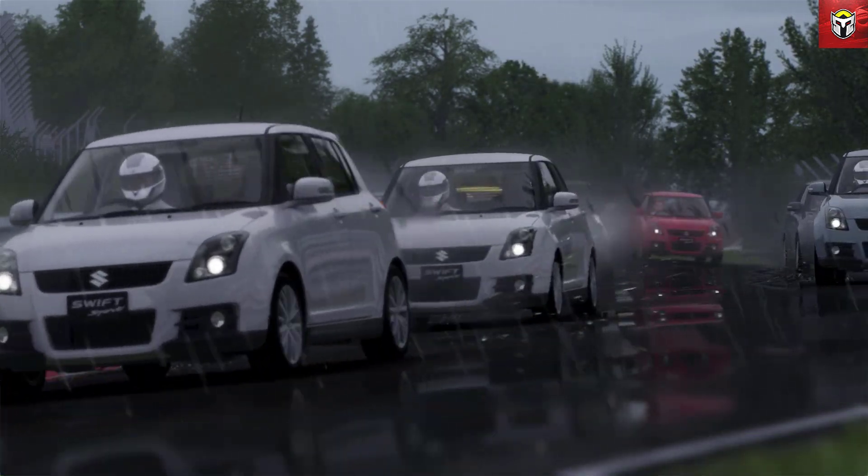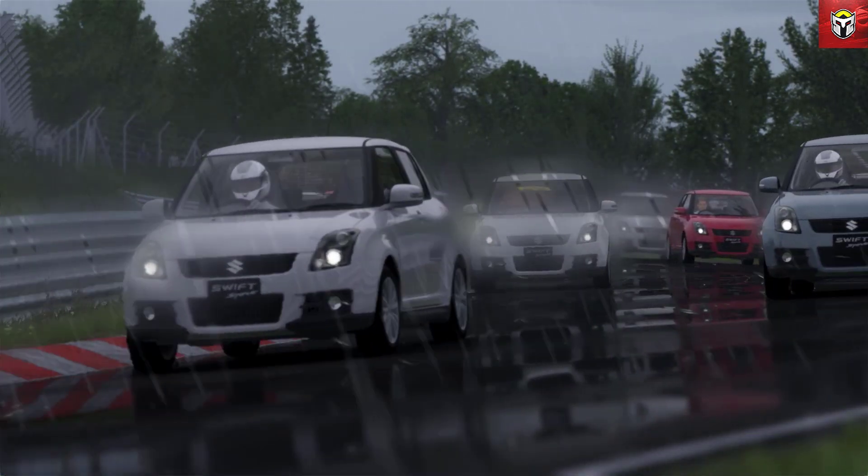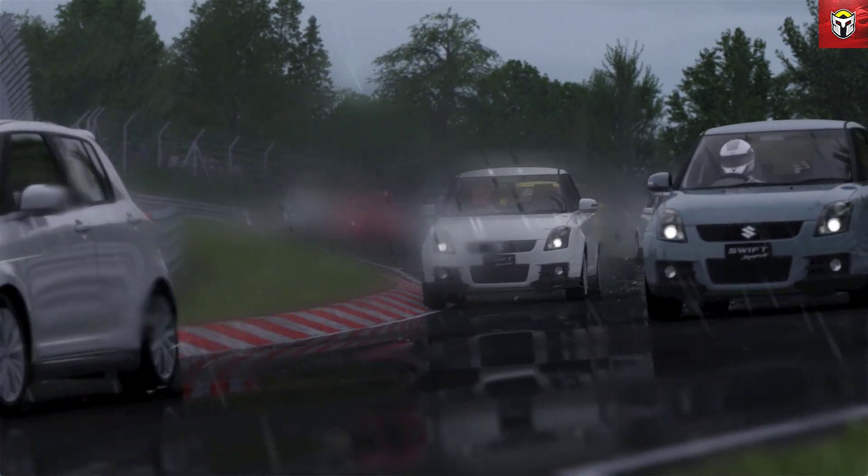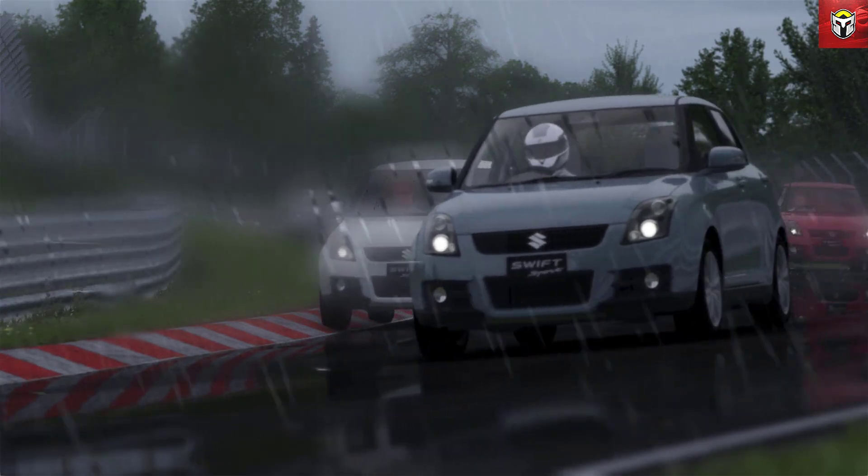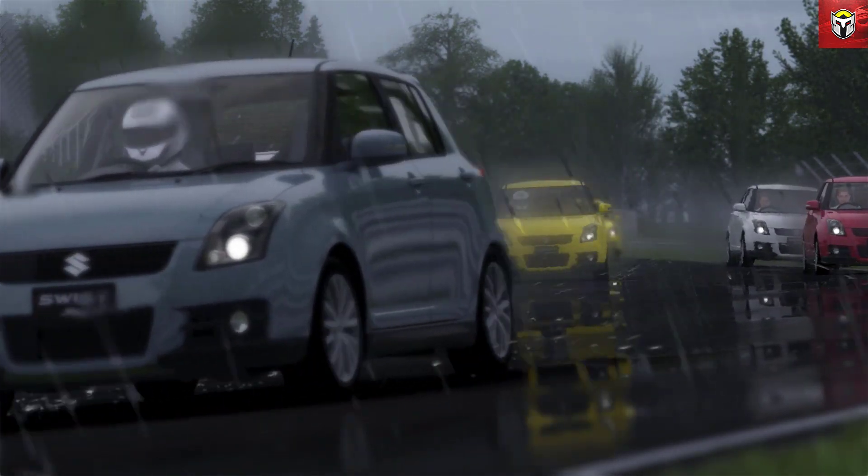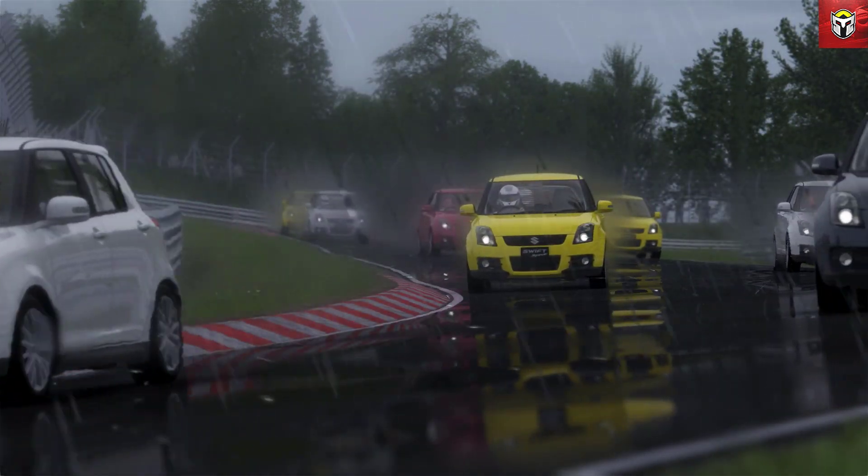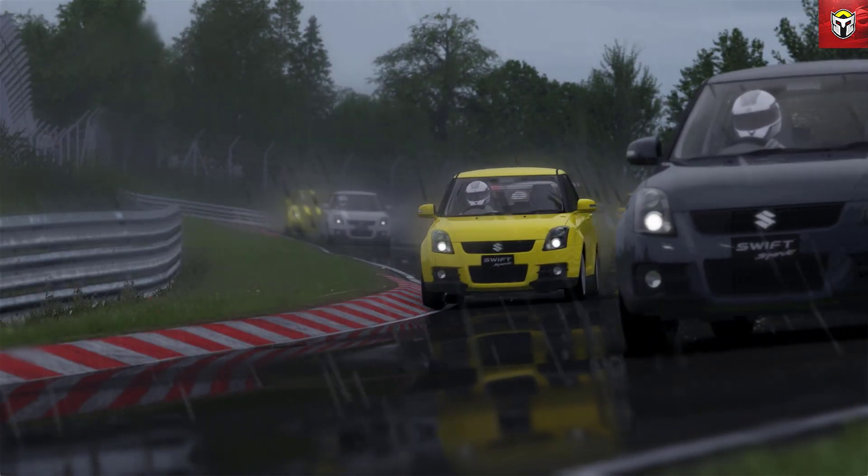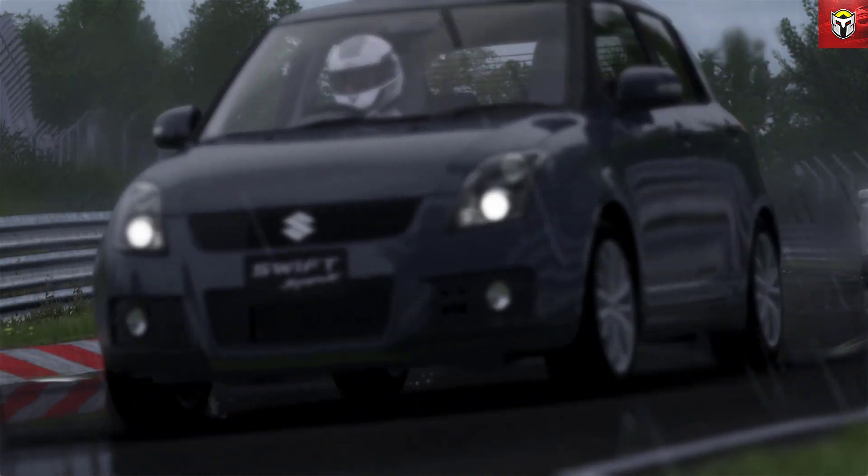There is lots more sim racing on the channel so do check that out and I am running the Patreon version 1.75 CSP here. Do check that out on the channel too.